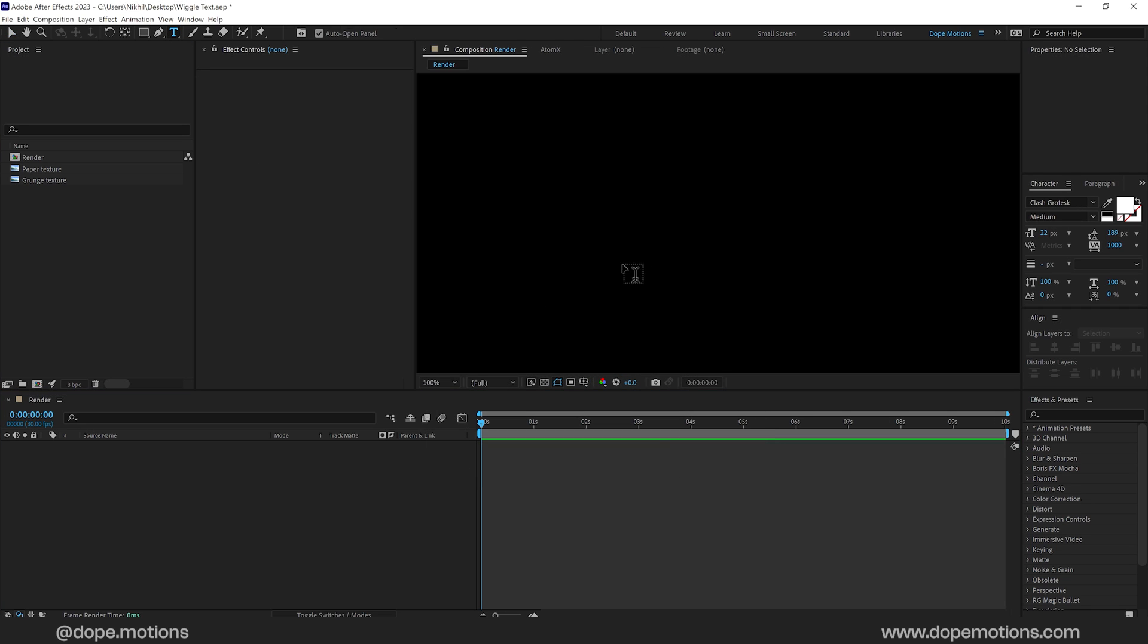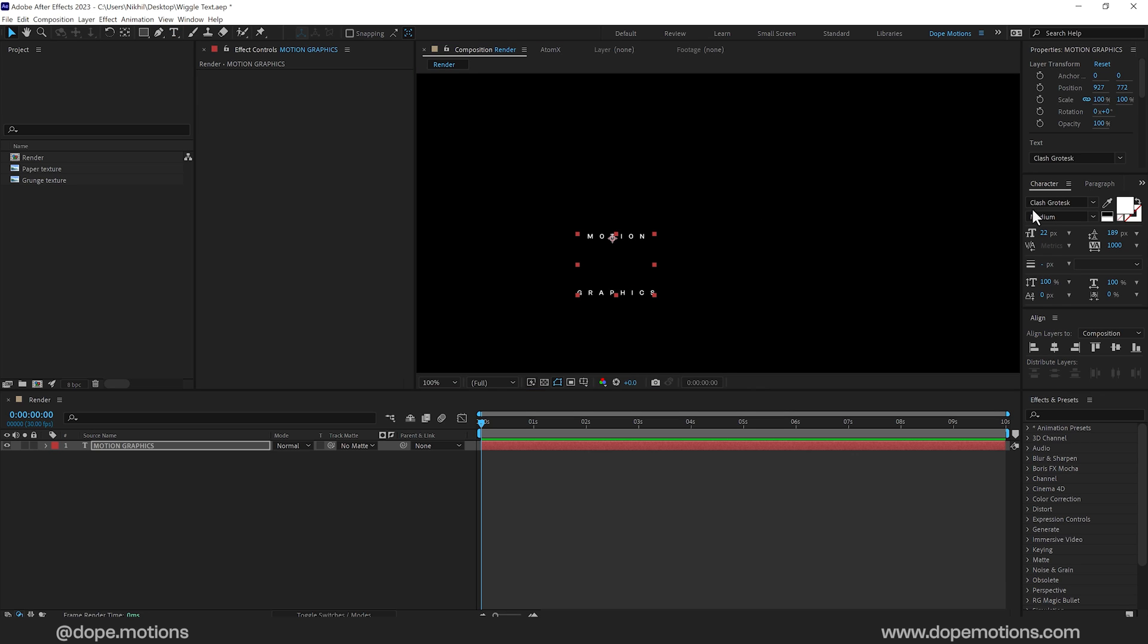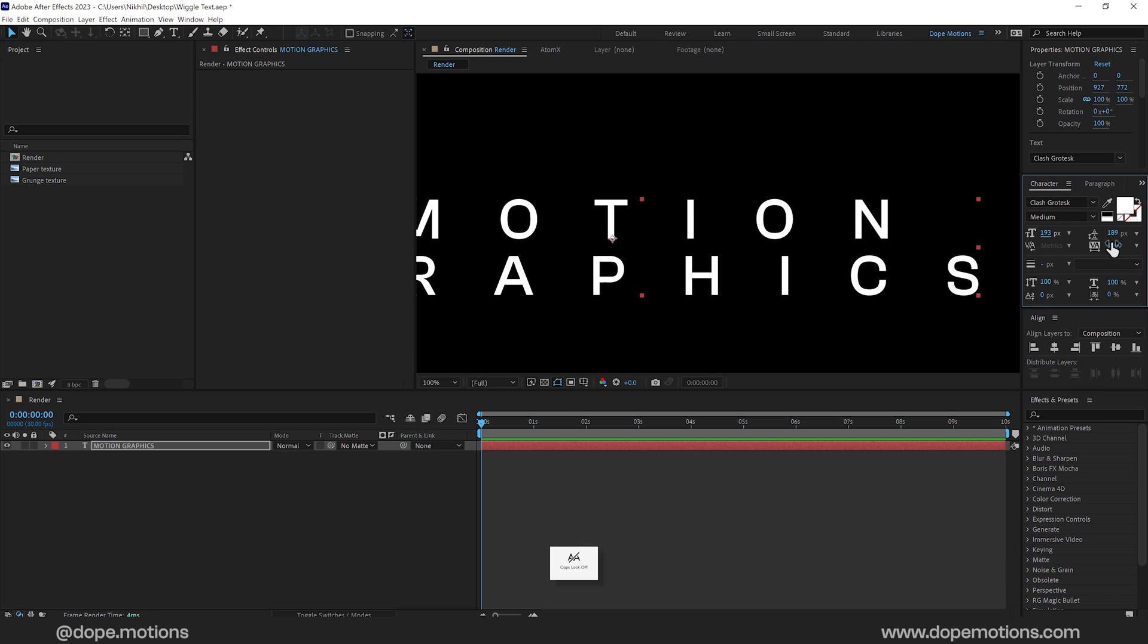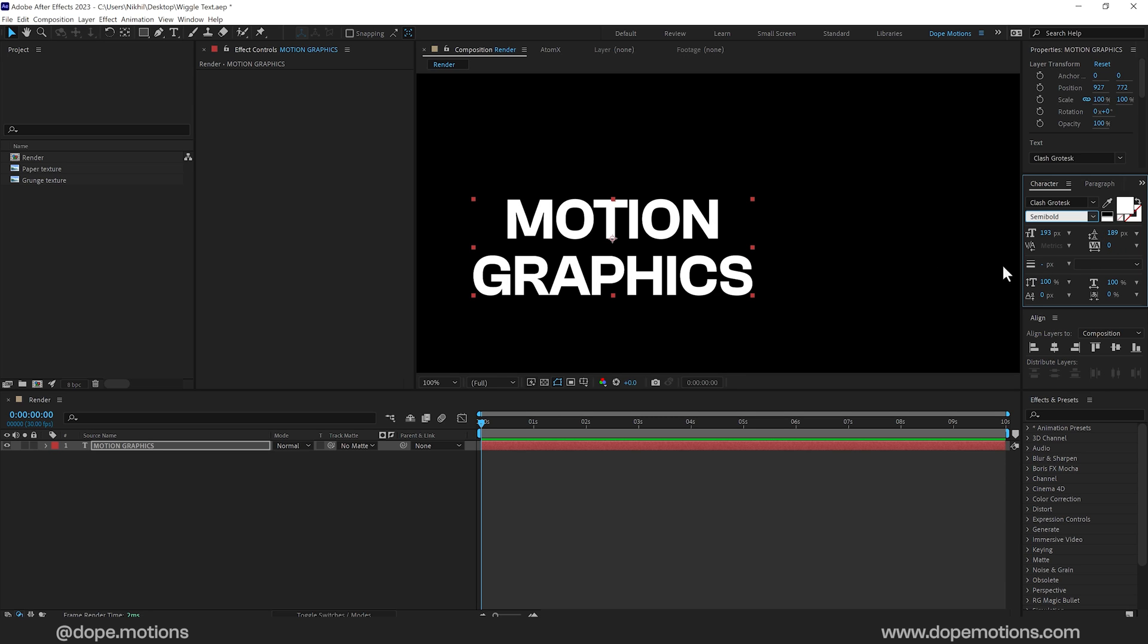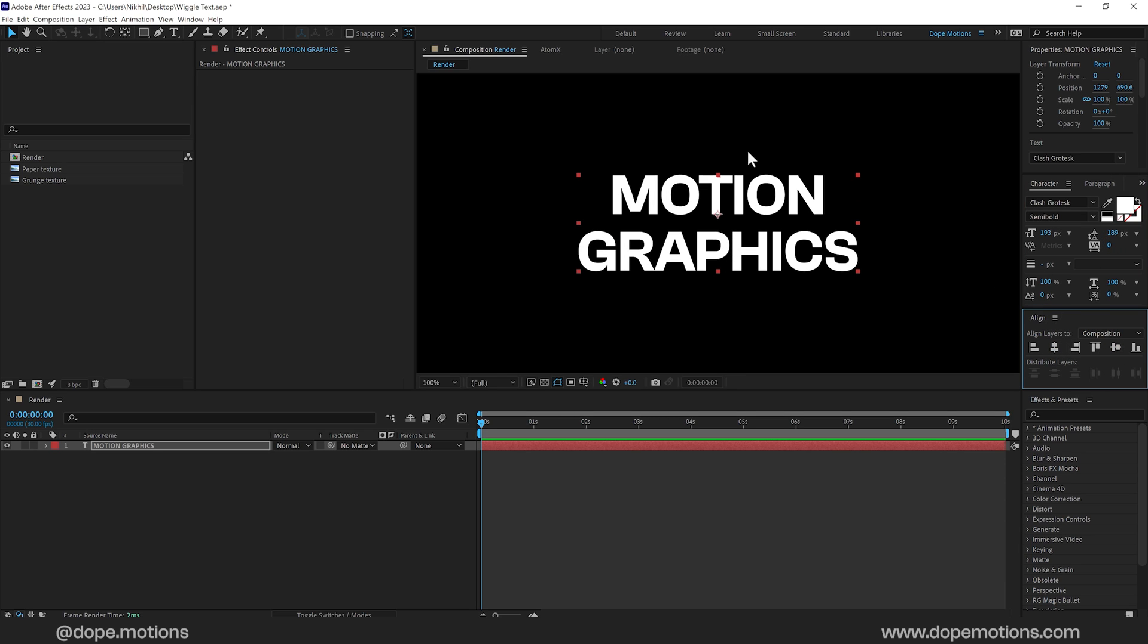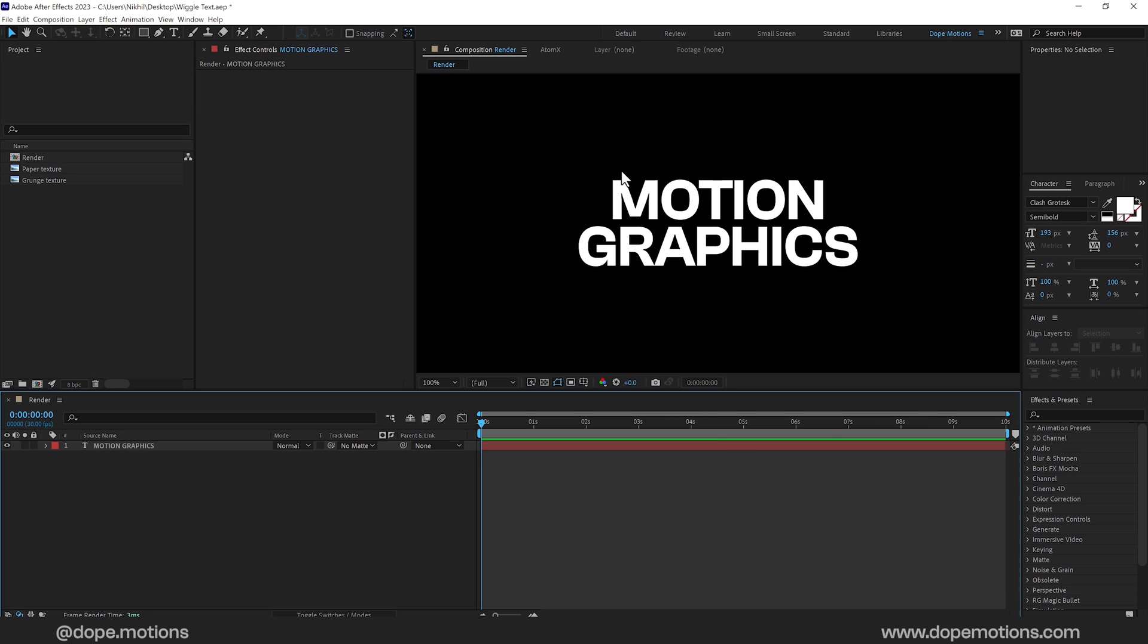Then select the text tool and type in whatever text that you want. I'm going to type in Motion Graphics. For the font, I'm using Clash Cross Thick which is one of my favorite fonts and a super amazing font. Let's set the kerning to zero. And for the font weight, I'll go with something like maybe Semi Bold should be fine. And align this into the center. So there we go. There we have our text.